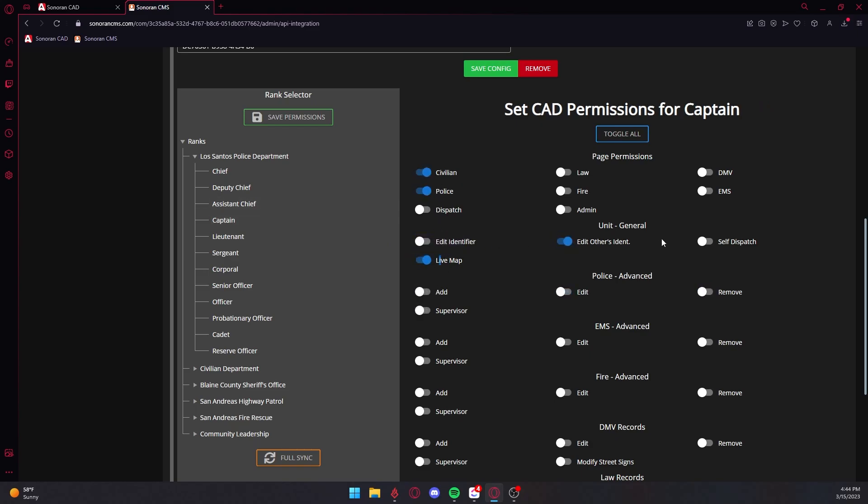Make sure you save your permission map, and permissions will automatically sync between the CAD and the CMS.